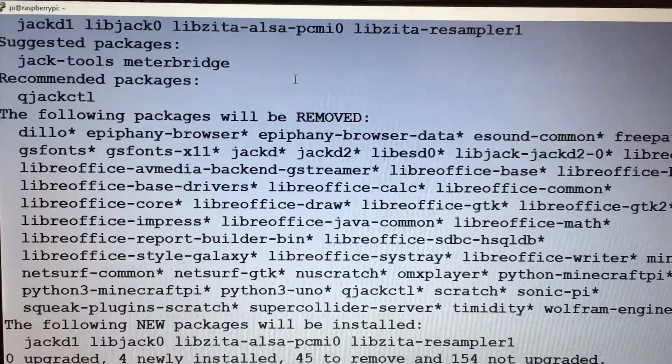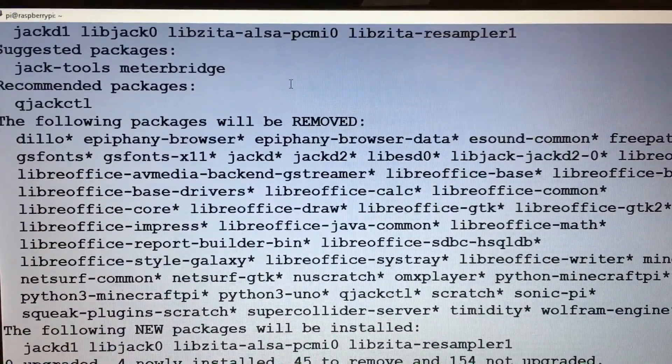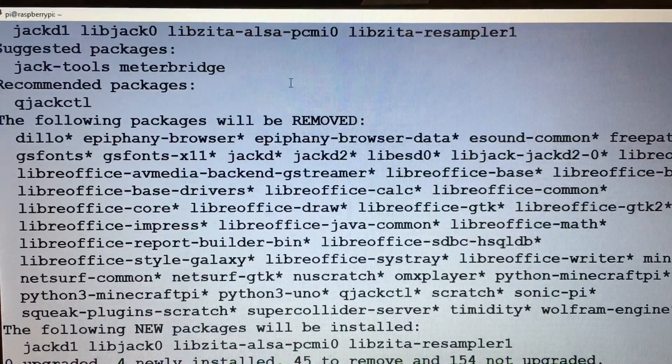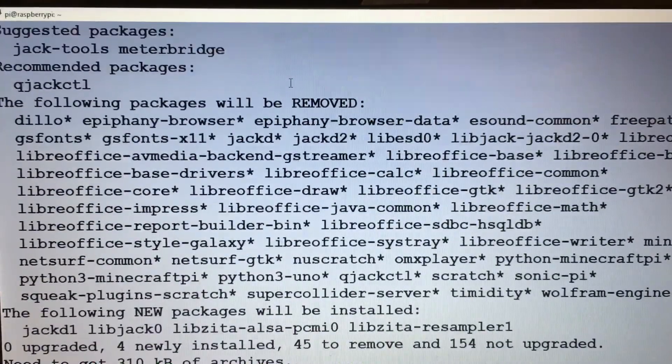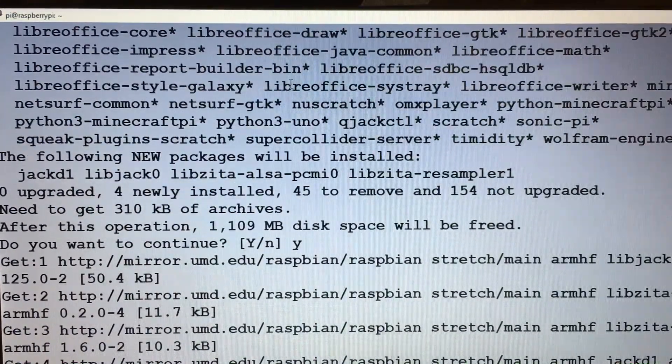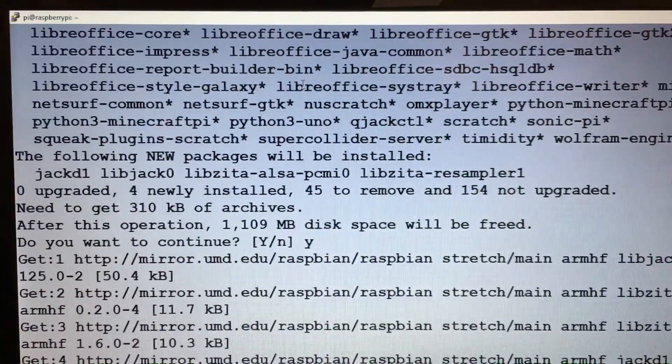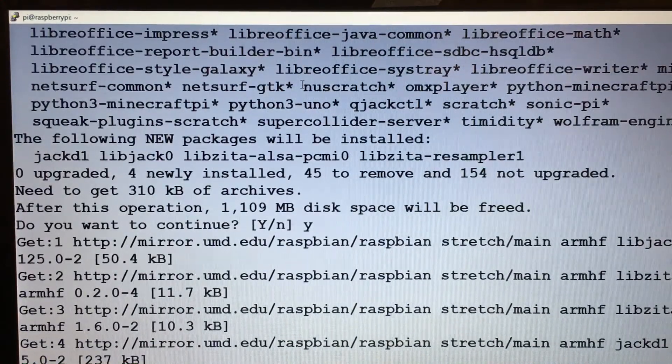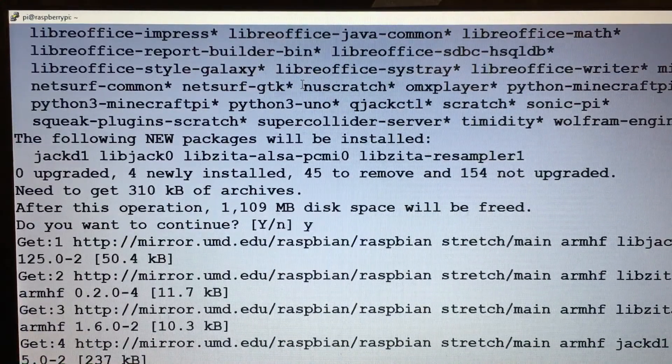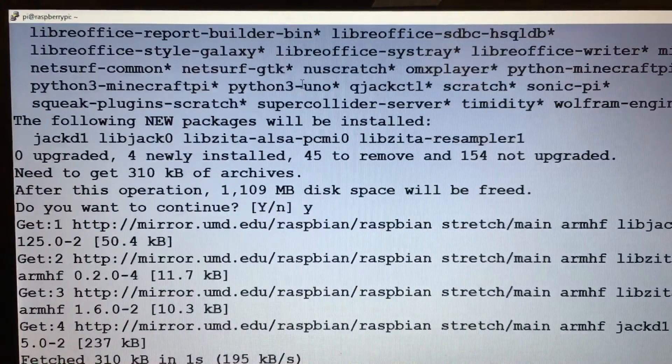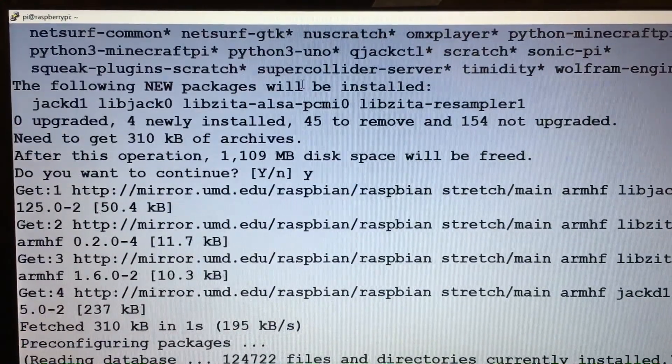So it's going to free up over a gig and we'll just let that go. I'll be back when it's done.